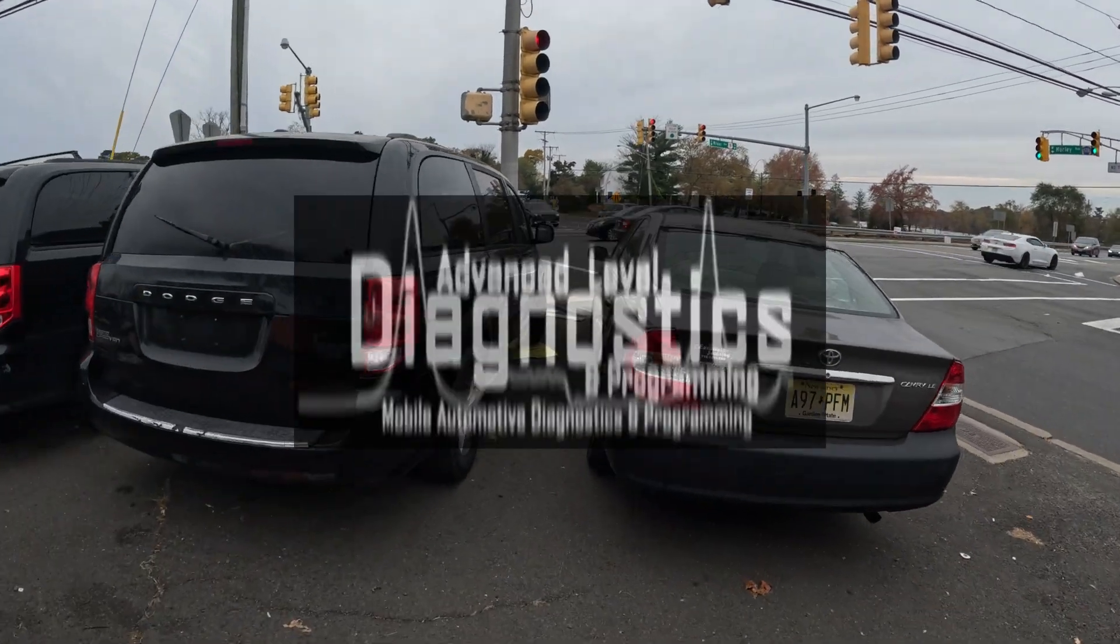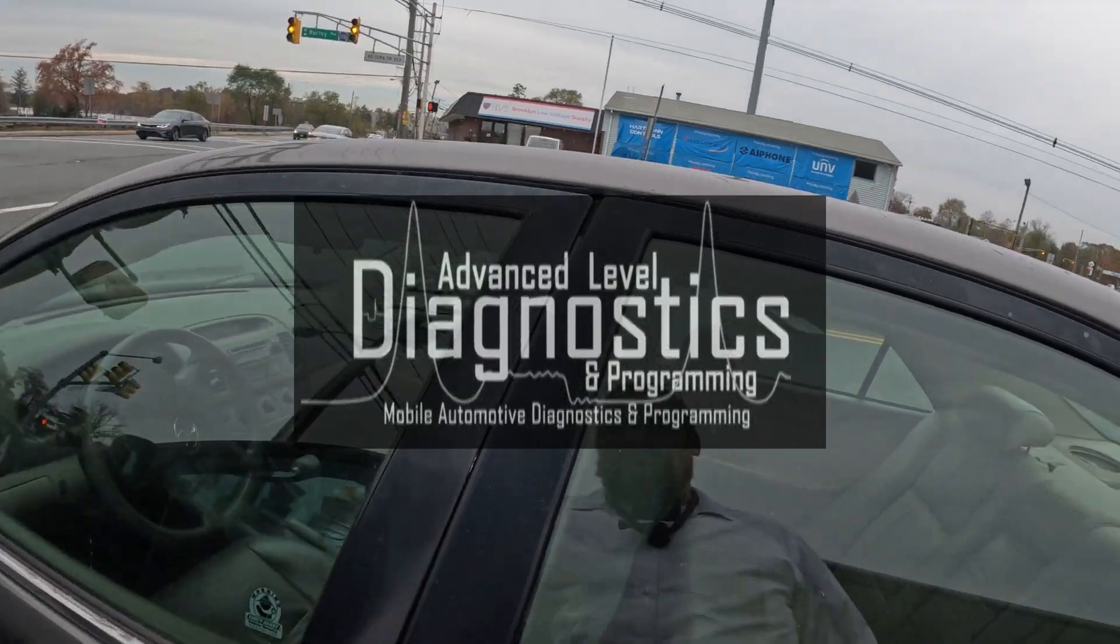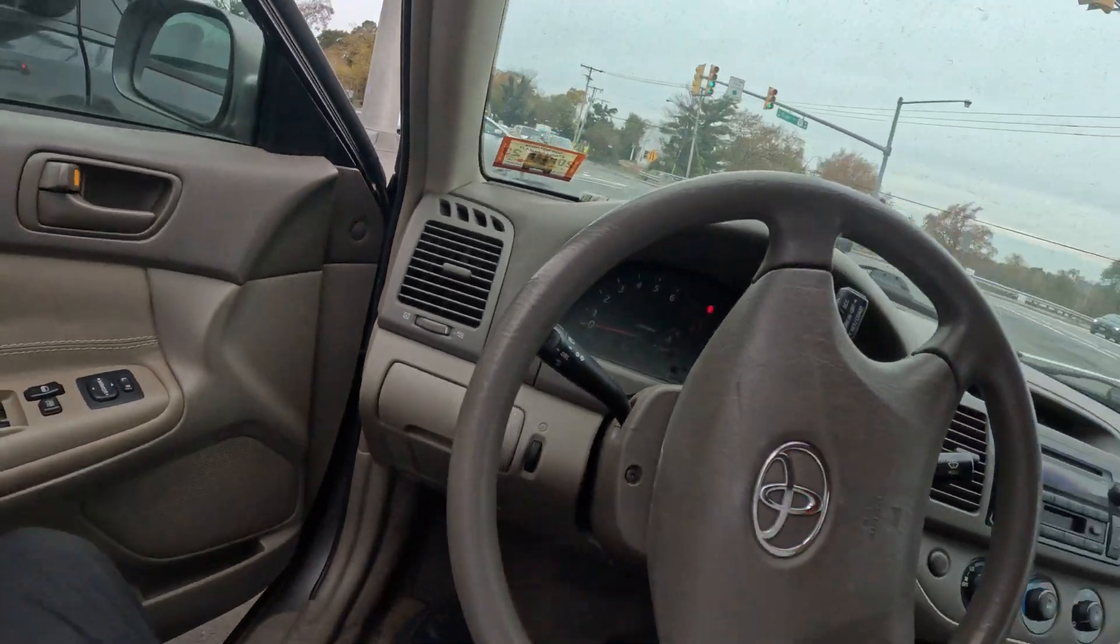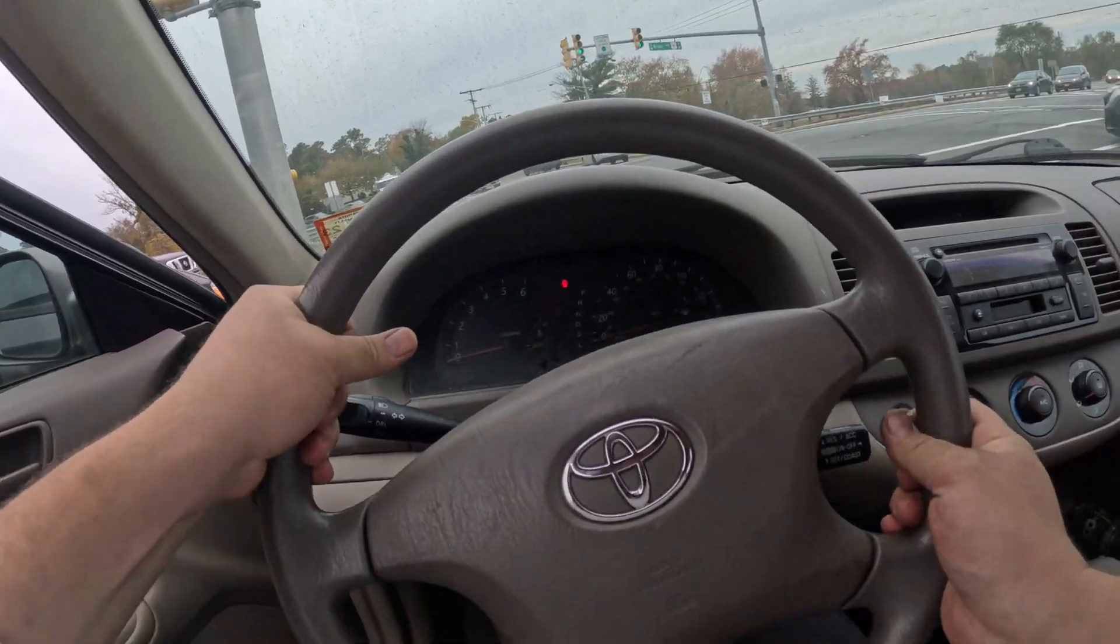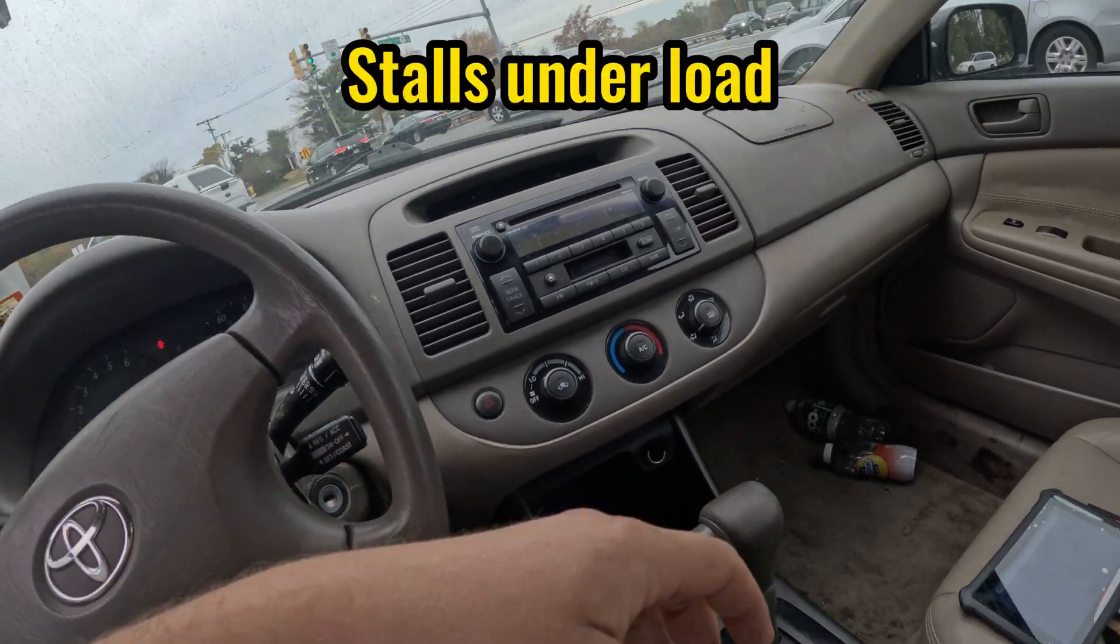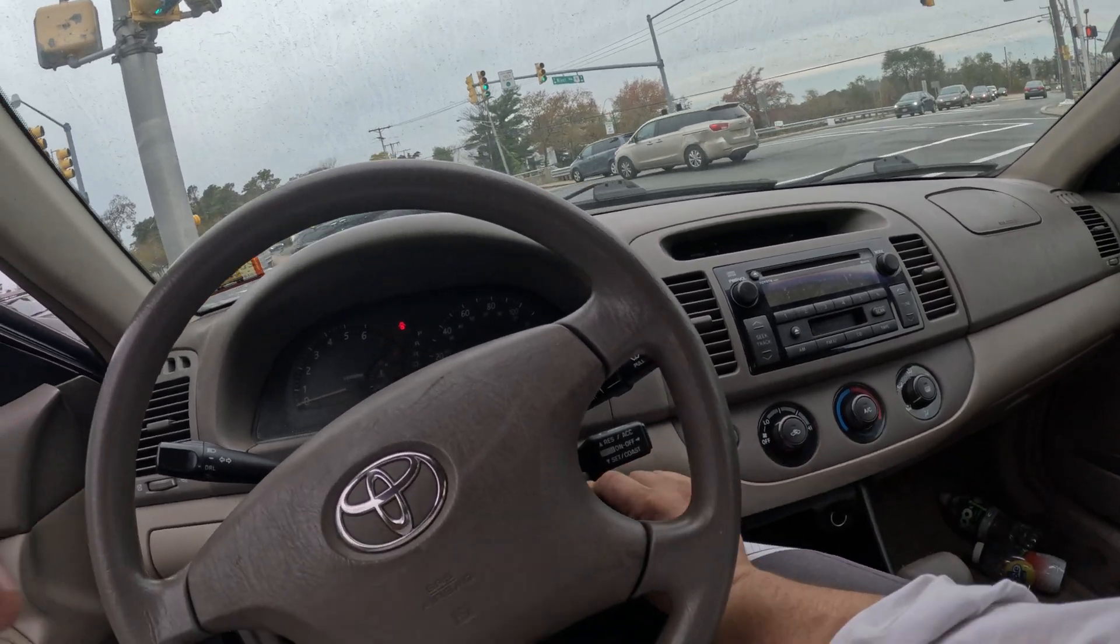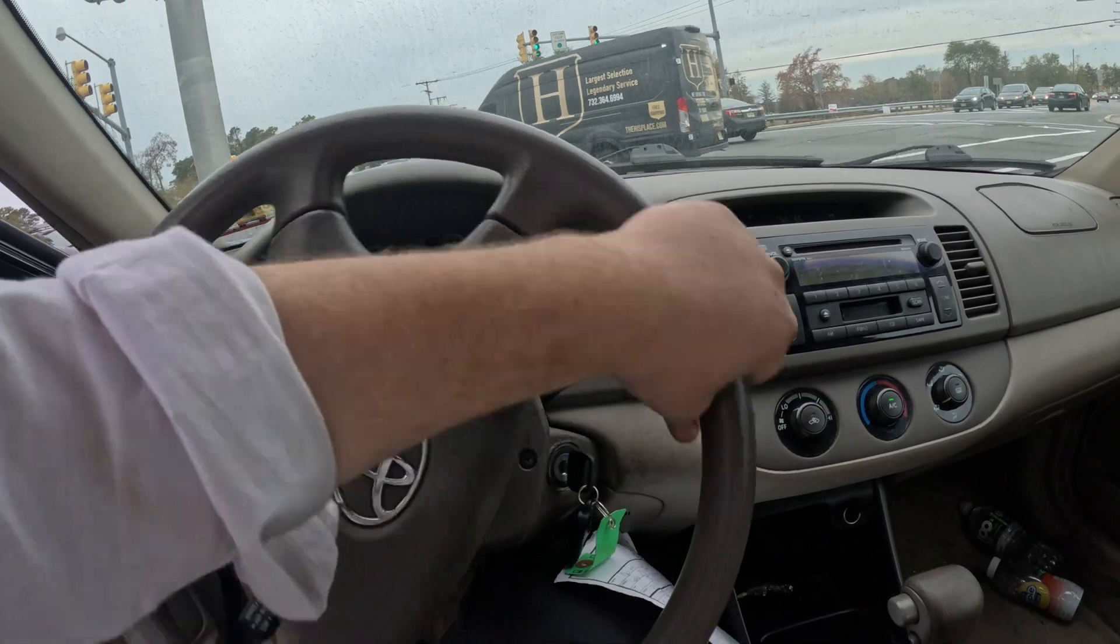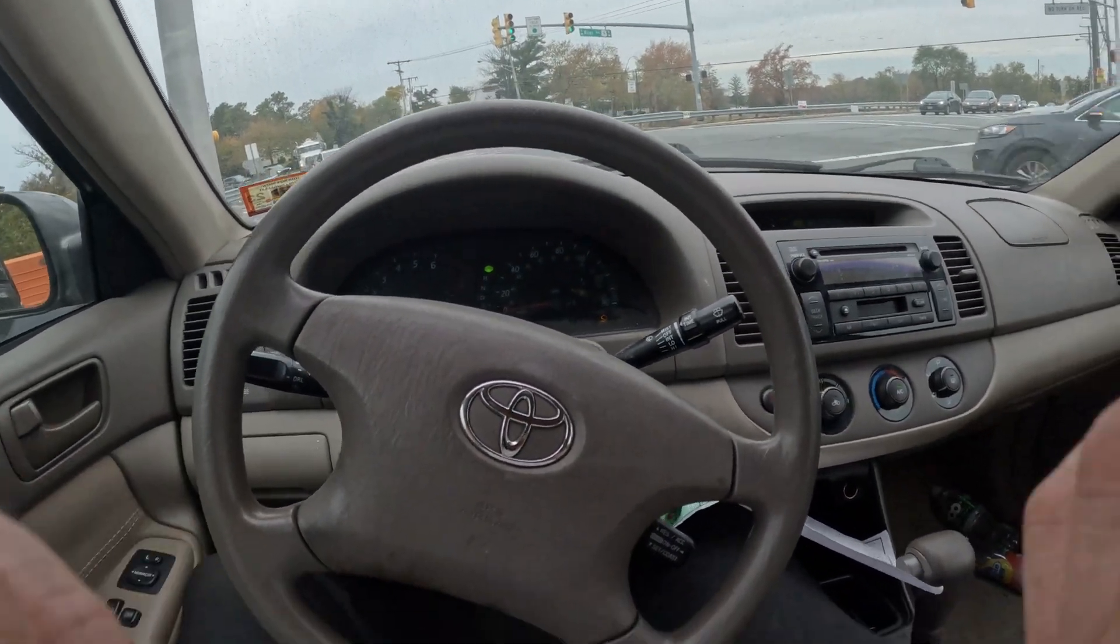I got here an older Camry with a 2.4 liter engine. I don't know what year it is, we'll find out. Customer complaint is there's a check engine light on. He said it's a cam code, runs fine, but it still sets the code. There's definitely a check engine light.